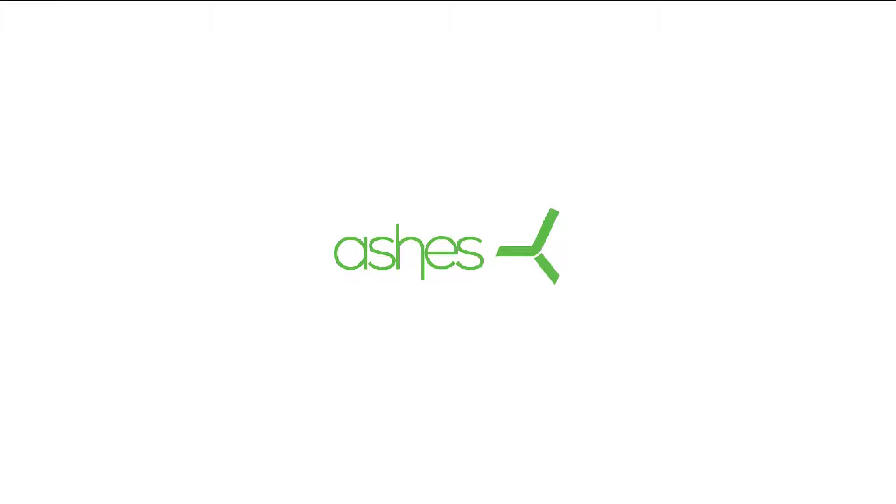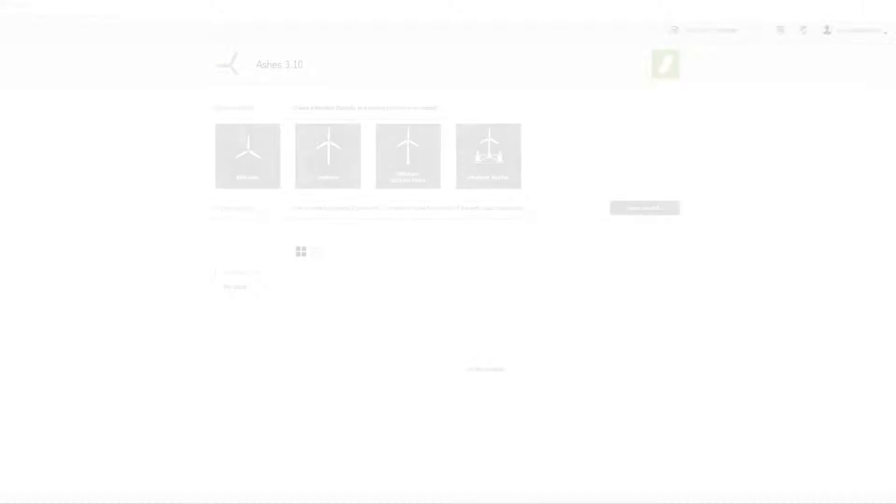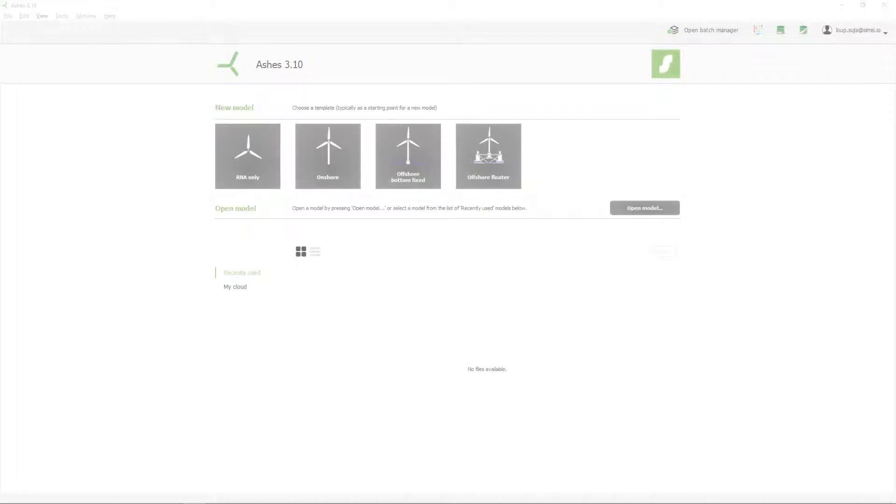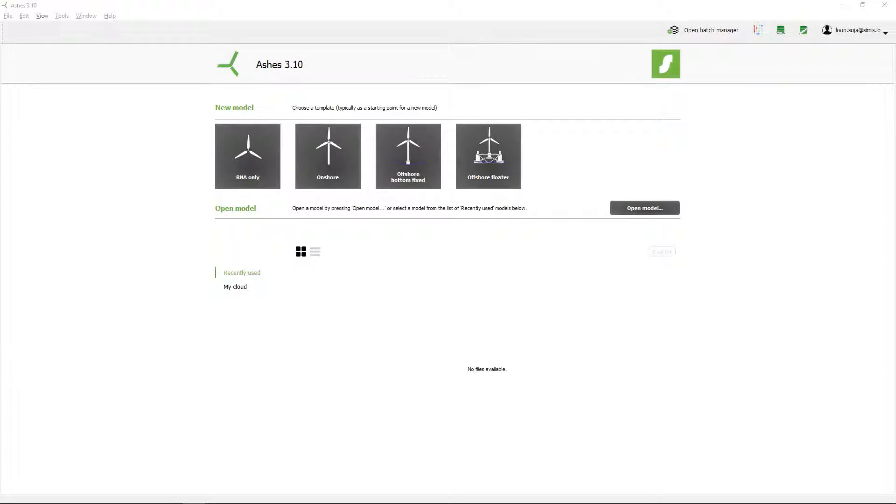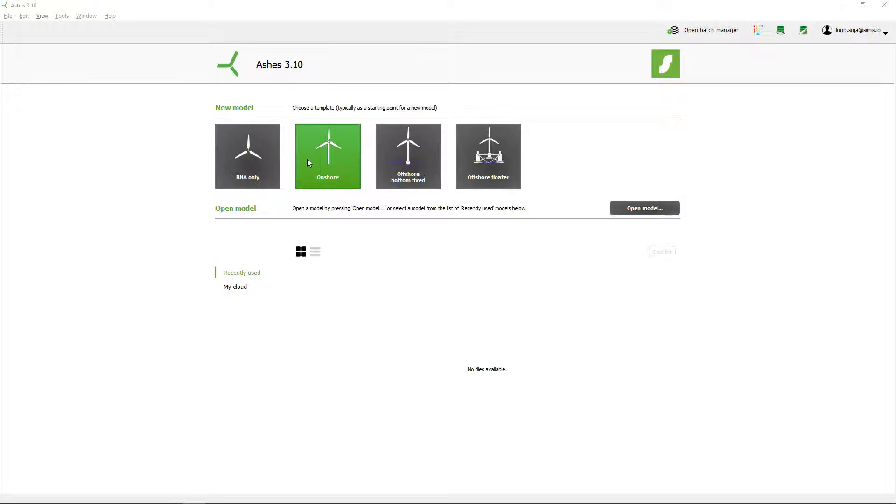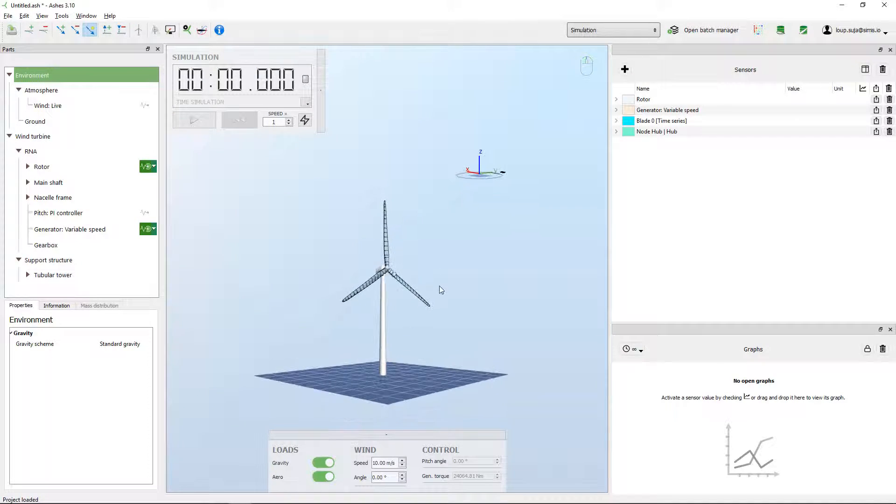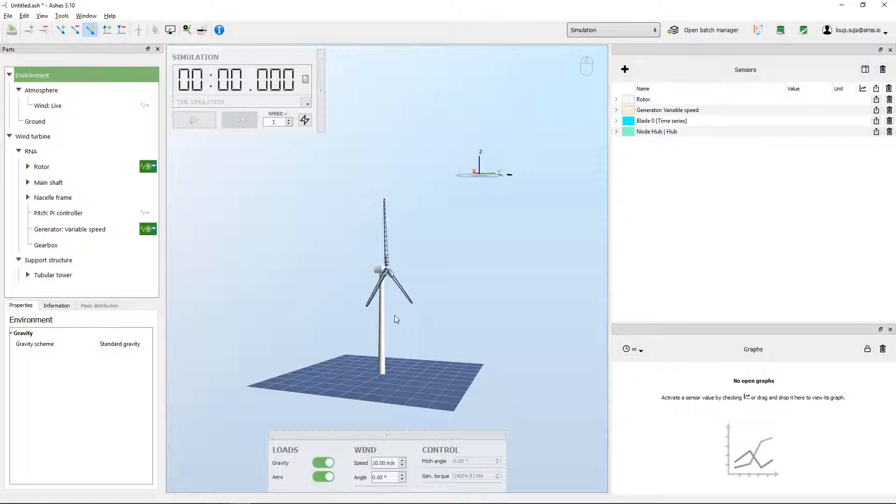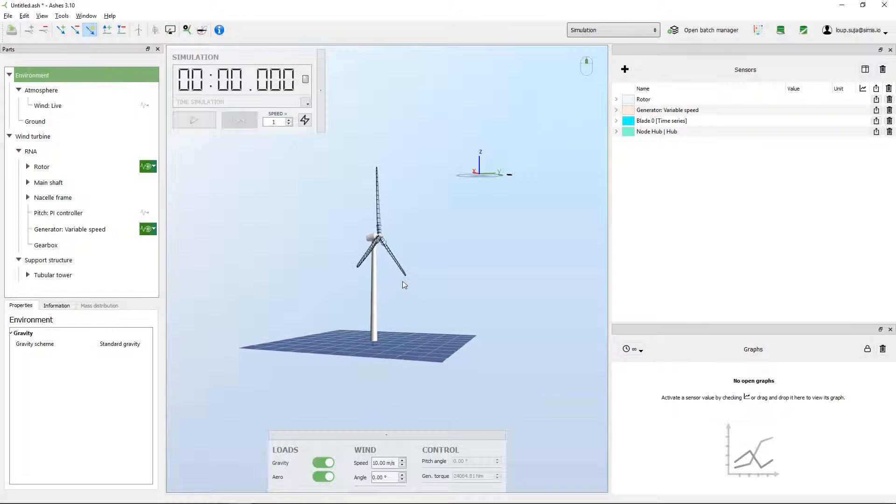Hey guys, how are you doing? In this video we're going to have a look at how to create our own substructure for wind turbine in Ashes. For that we're going to use the onshore model as we often do.